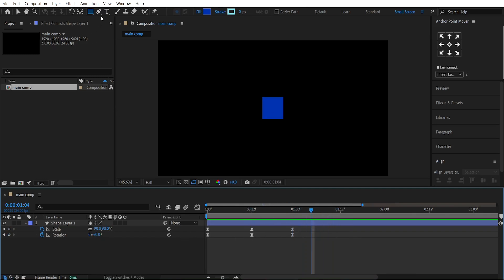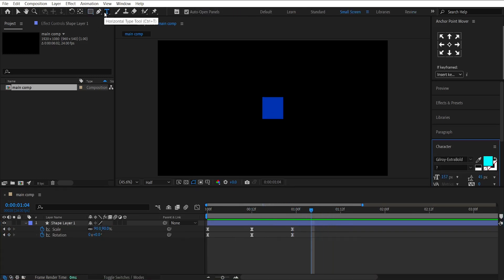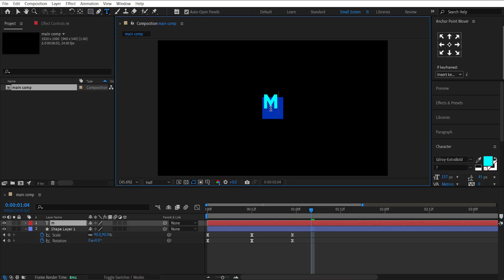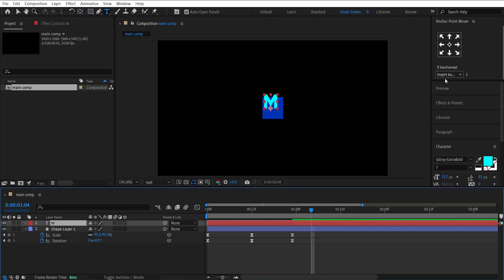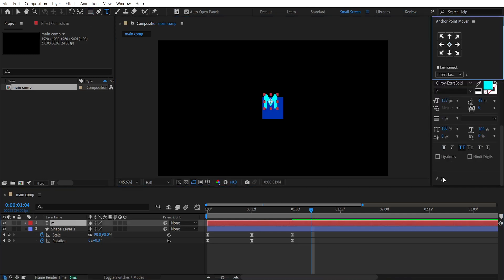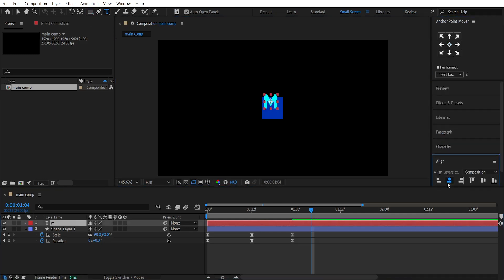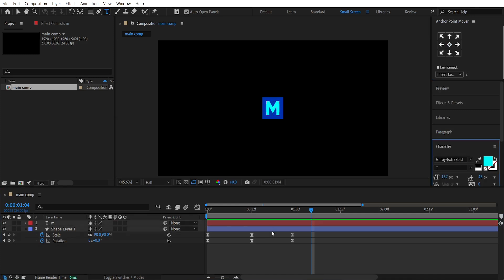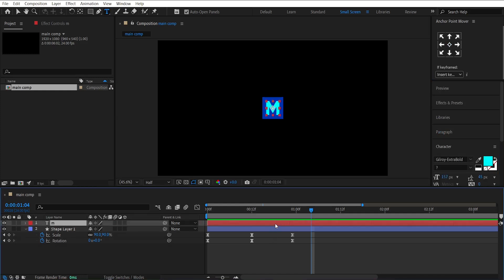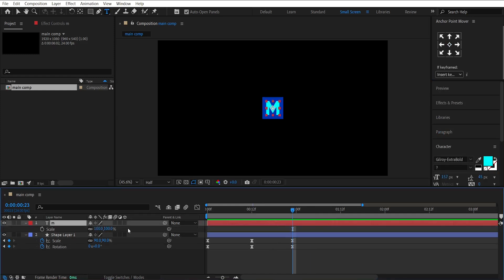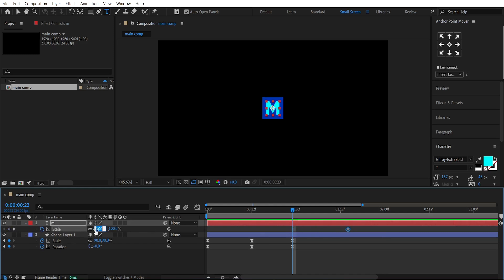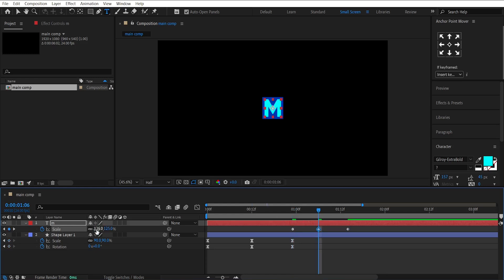Next, select the Text tool and write your main letter. I'll write M for Motion. Then, center align its position. Now, make a keyframe on its scale. Set its value to 0 at the 1 second mark. At the middle, set the value to 125 to give it a bouncy look. Easy-ease these keyframes as well.